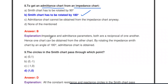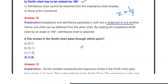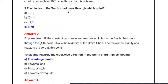Why rotate by 180 degrees? Impedance and admittance are reciprocals of each other — impedance Z is the reciprocal of Y, and admittance Y is the reciprocal of Z. Hence one chart can be obtained from the other by rotating the impedance chart by an angle of 180 degrees to obtain the admittance chart.